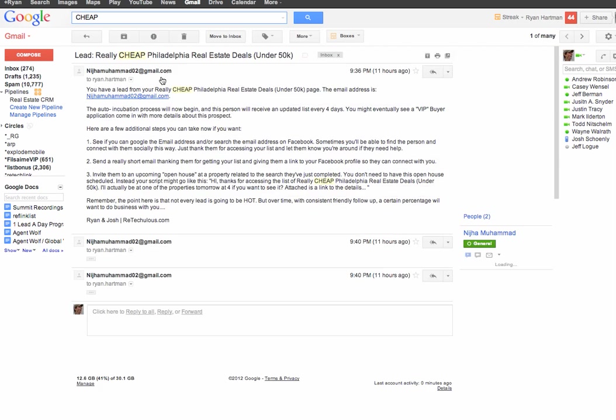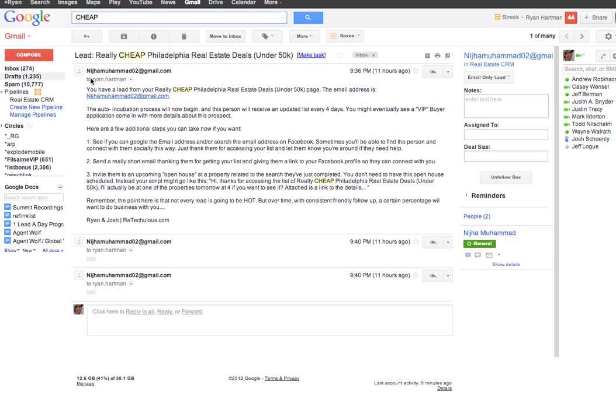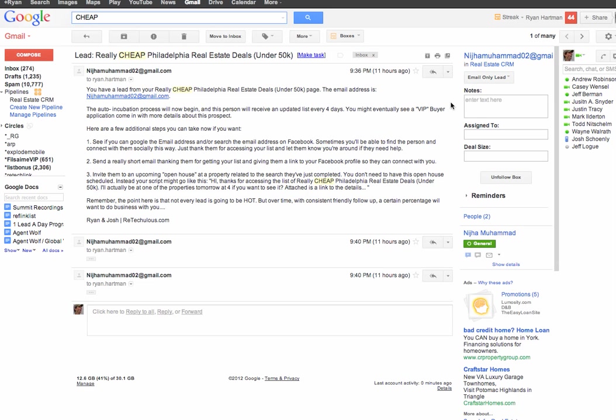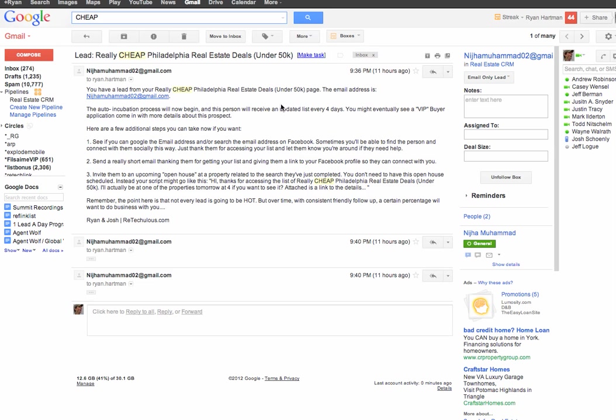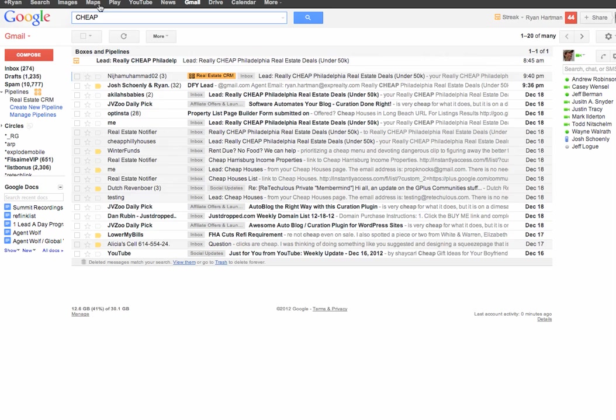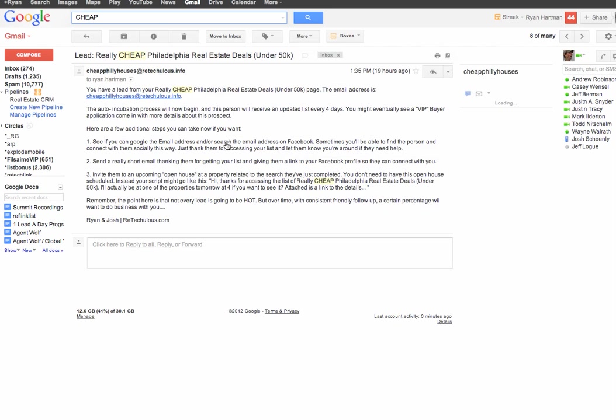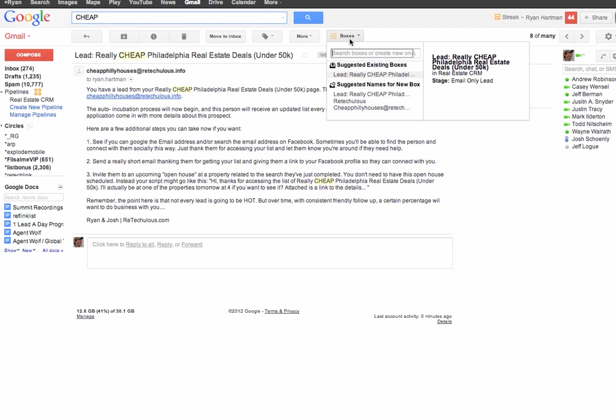Basically, if I open up an email here, I can make this person a lead pretty easily. Let me find one that's not, here we go. So, say I wanted to make this person a lead right here, this notification I get through our Reticulous system, I just create a new one.